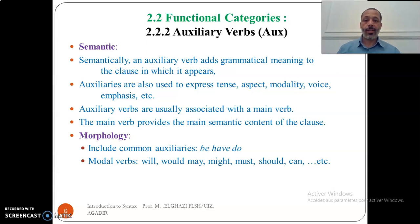The category of auxiliaries also includes modal verbs like 'will', 'would', 'may', 'might', 'must', 'should', 'can', and so on.